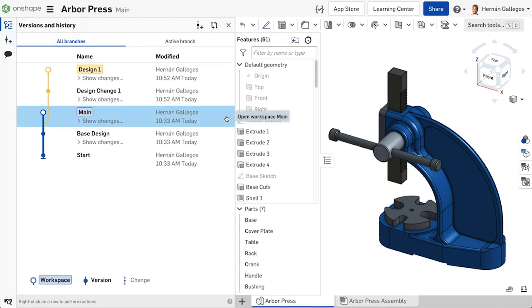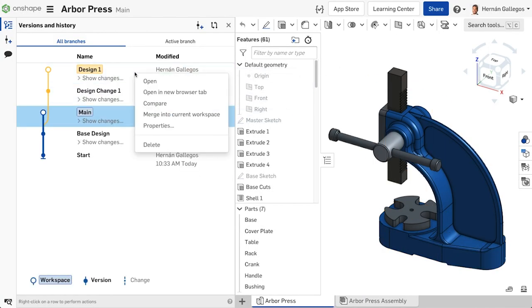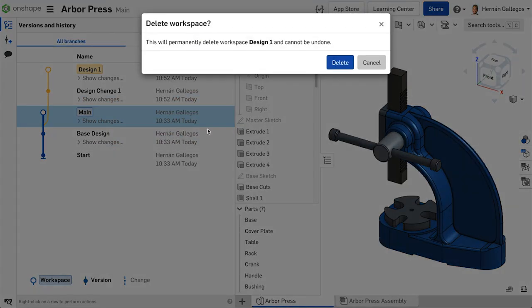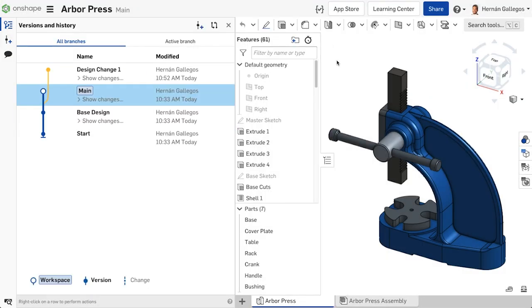If the branch contains versions, deleting the workspace caps the branch at the latest version. No further edits can take place on the branch. Creating branches is explained in the next video.